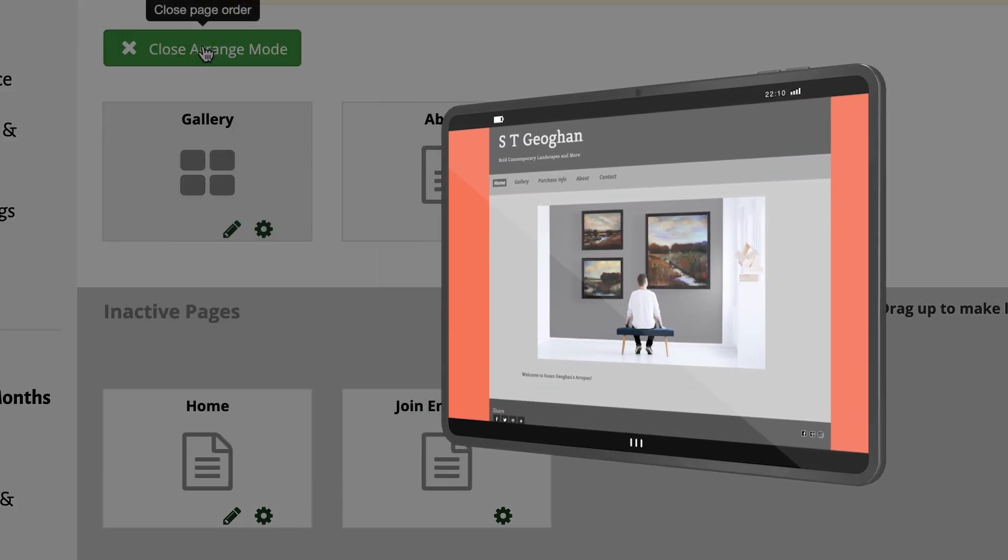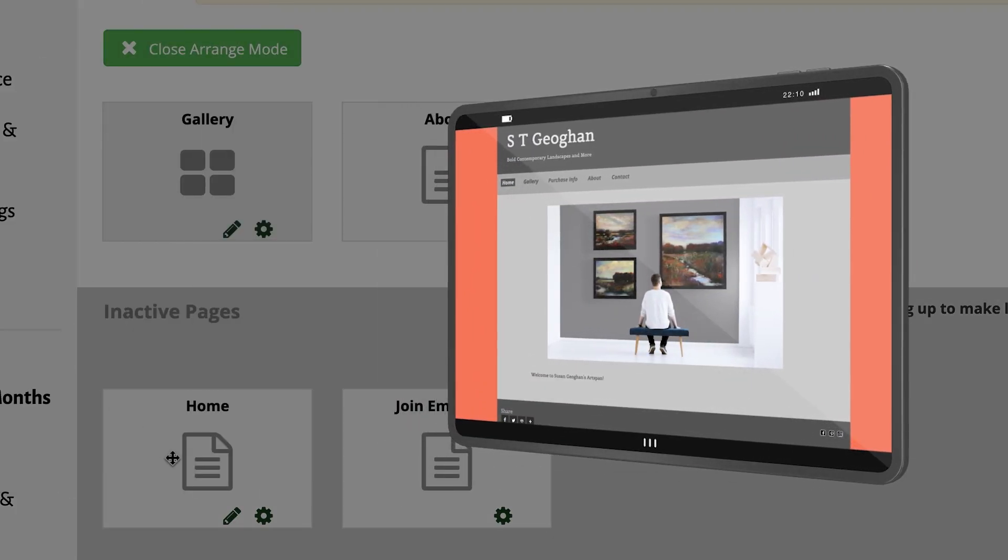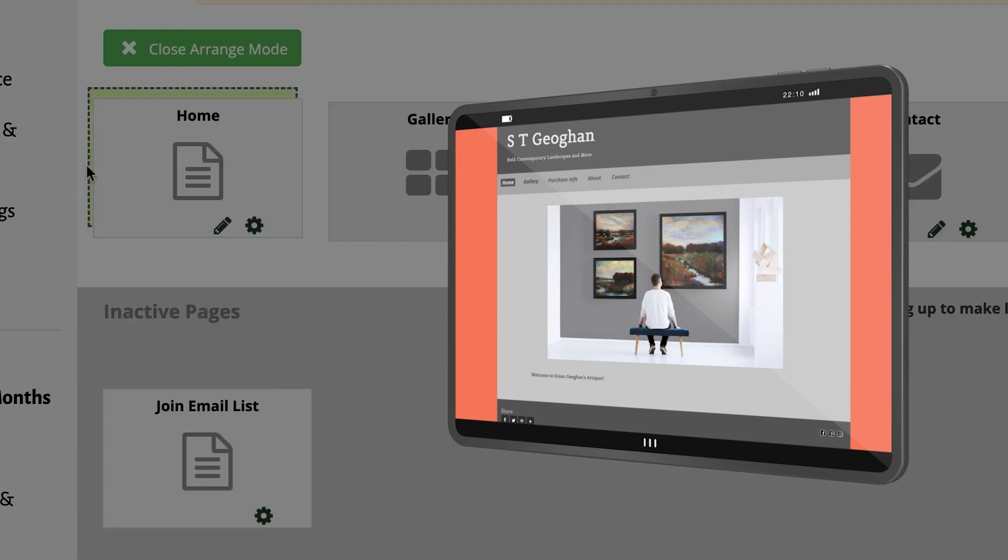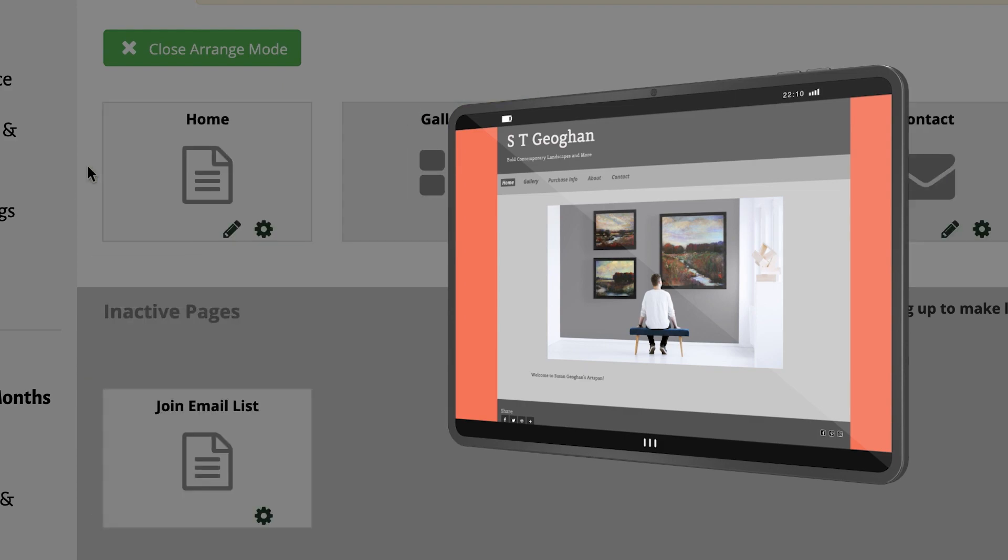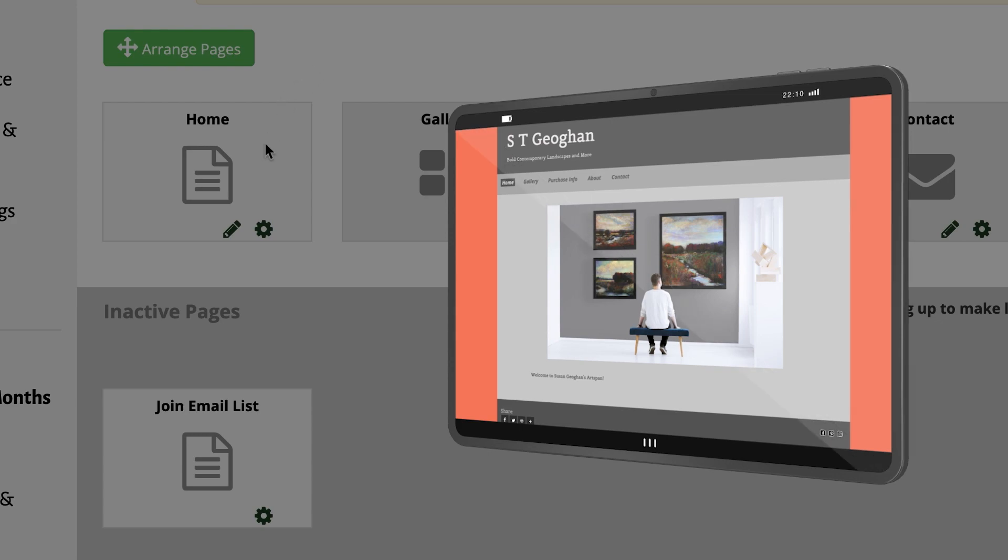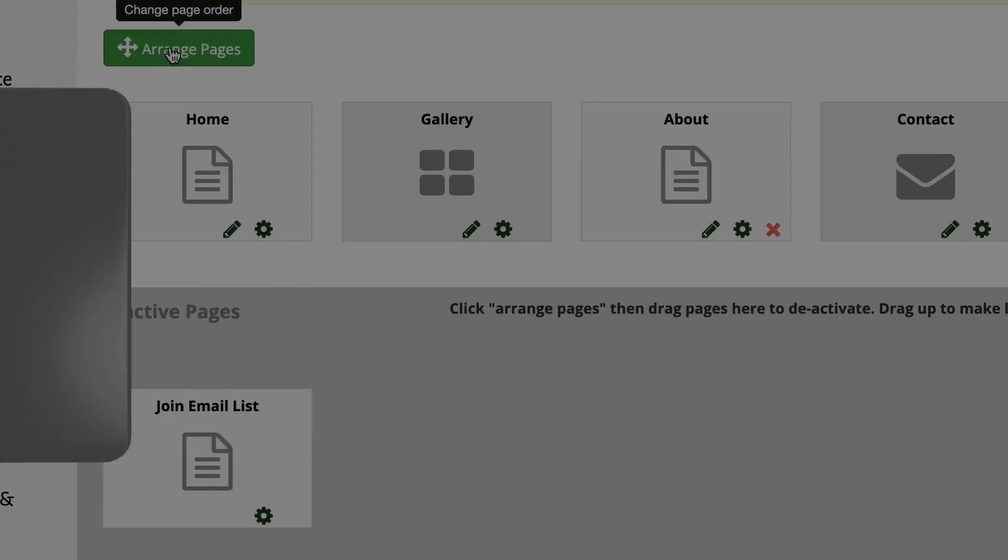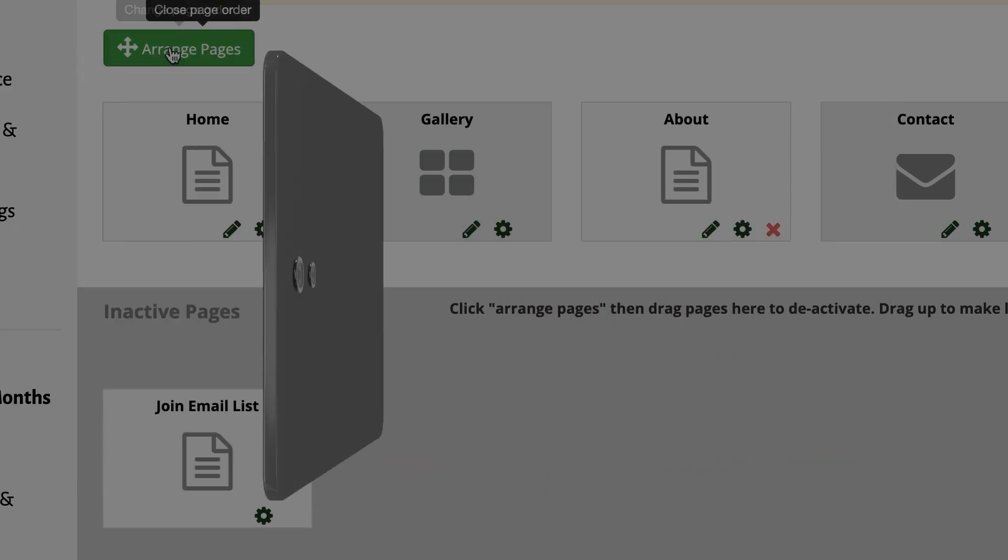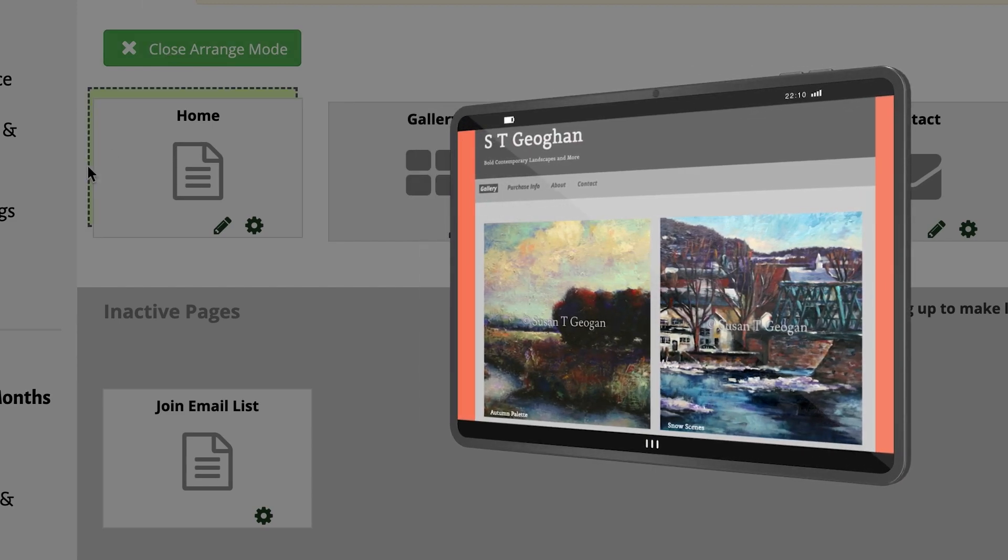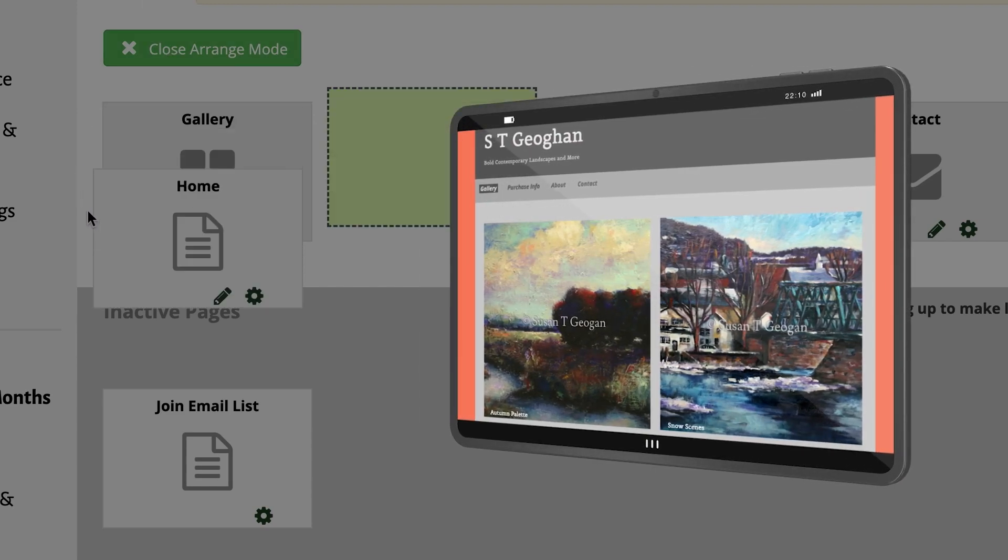Let's start by adding a homepage where visitors can land first, giving you an opportunity to introduce yourself and show a sneak peek of what your website offers. If you do not wish to add a homepage, visitors will go directly to your gallery.